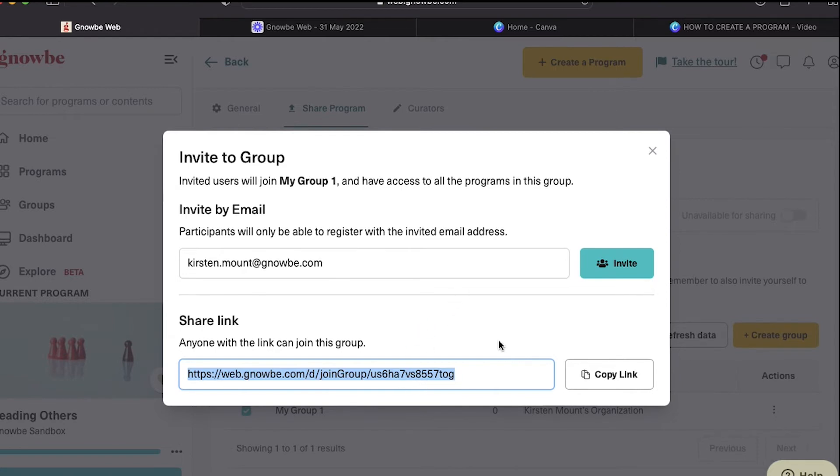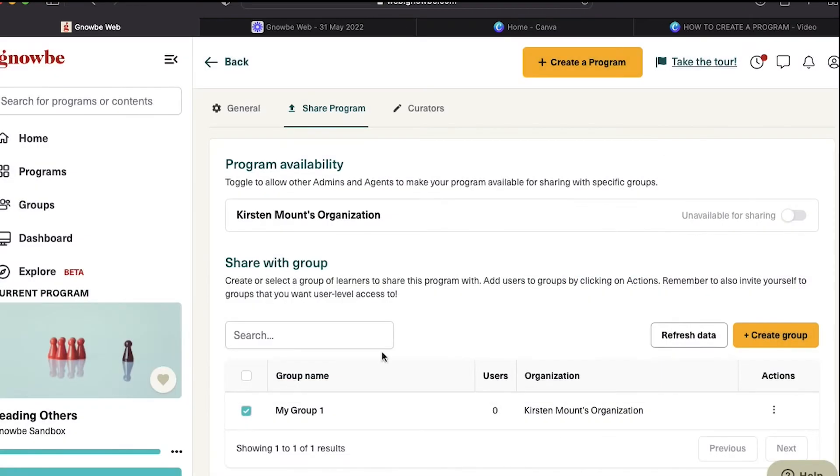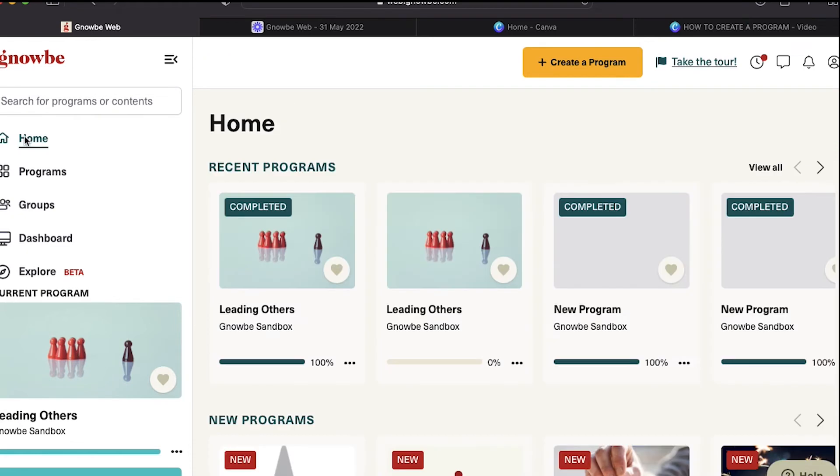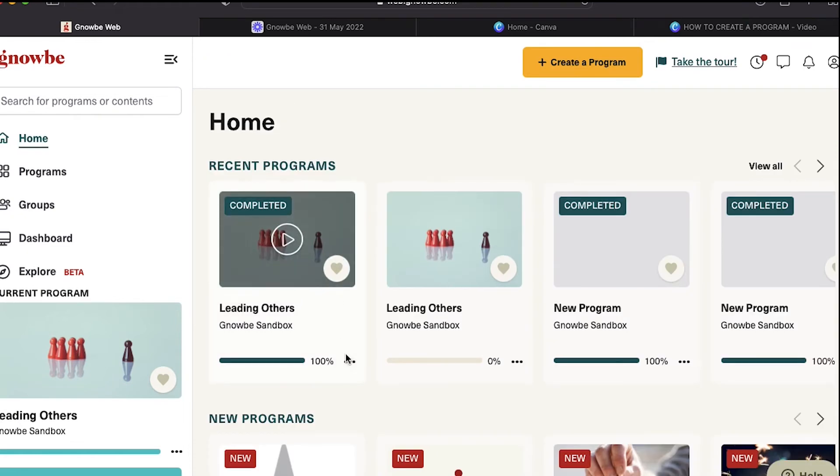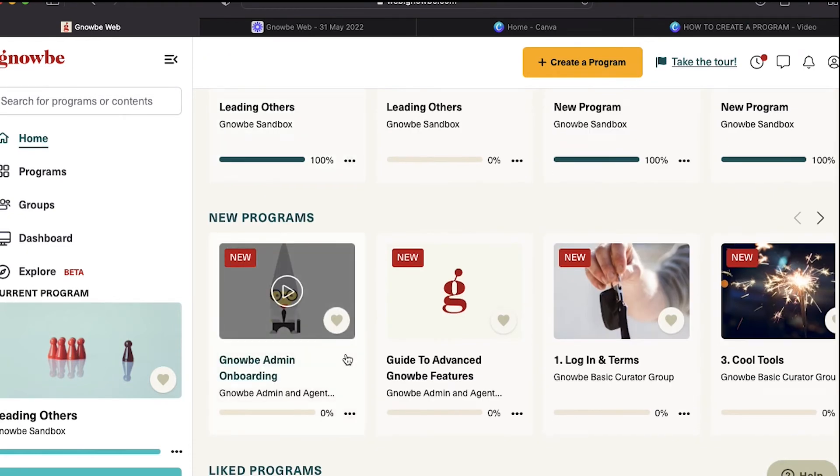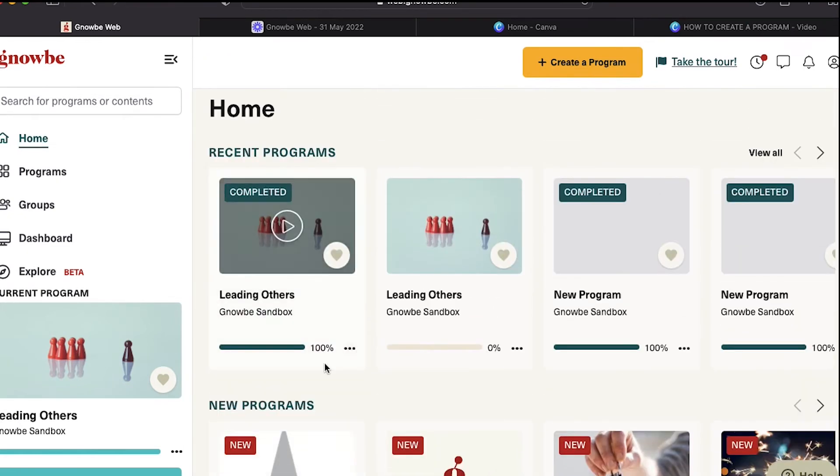If you want to give someone just the program link, the way that you do that is you go to your home page and you find the group that you have added for yourself.